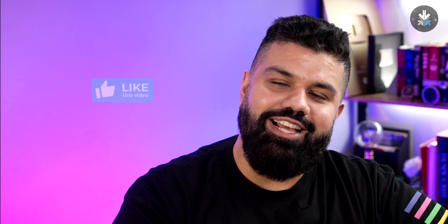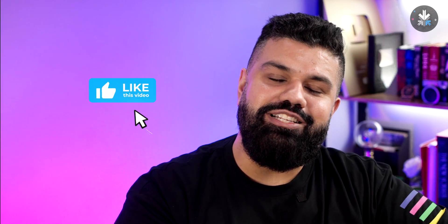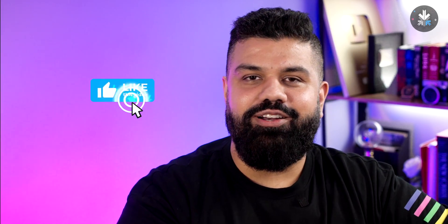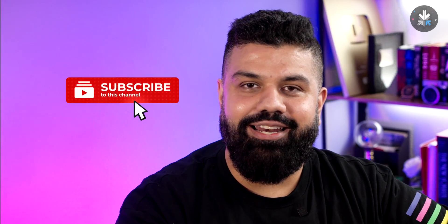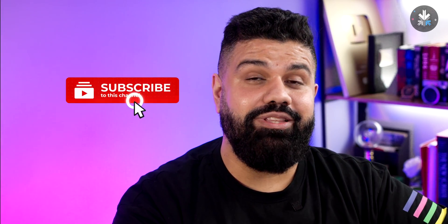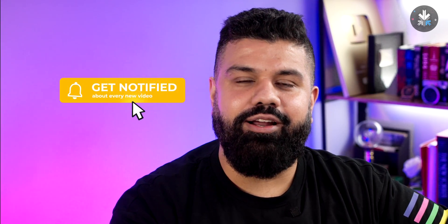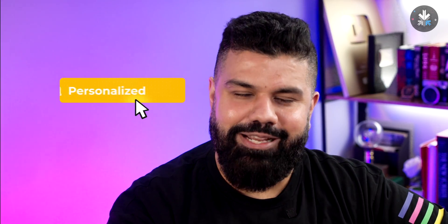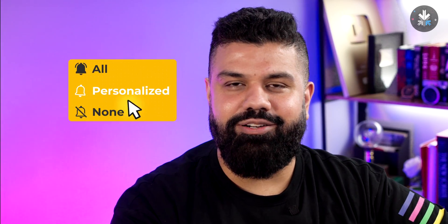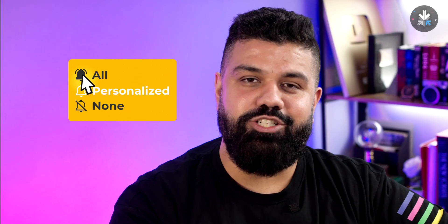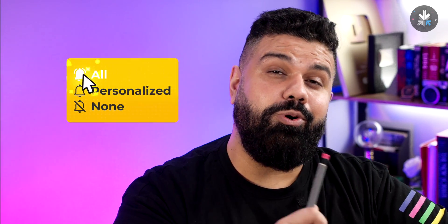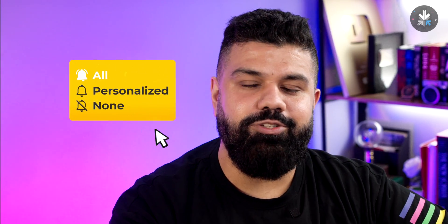Before we get started, if you enjoy this content make sure to hit that like button, it helps with the algorithm. If you're new here and do end up enjoying this content, make sure to hit the subscribe button with the bell notification turned to all notifications. Let's get started with the video.